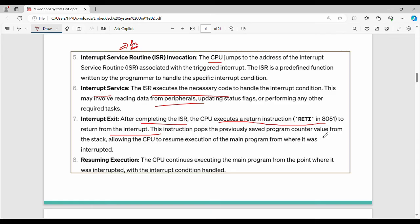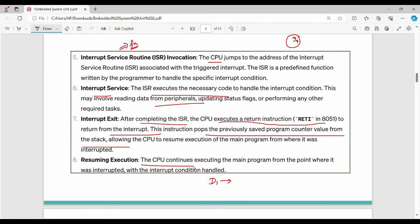The RETI instruction pops the previously saved program counter value from the stack. So we stored the I4 value in the stack - once the ISR is complete, RETI is executed, the I4 value is retrieved, and execution resumes. RETI handles the corresponding interrupt and returns to continue normal execution.